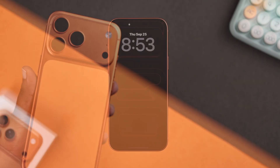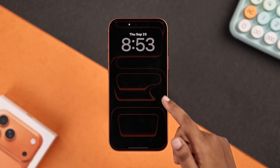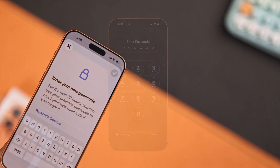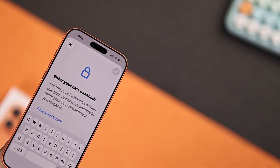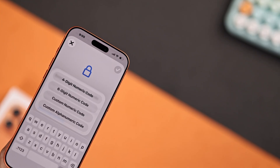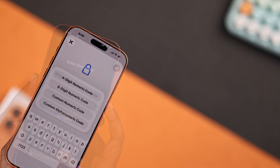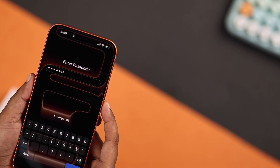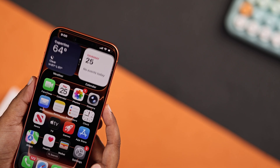During the setup of your iPhone 17 Pro Max, you may have set a random passcode. Here's how you can quickly change it with a different type of numeric or alphanumeric password.